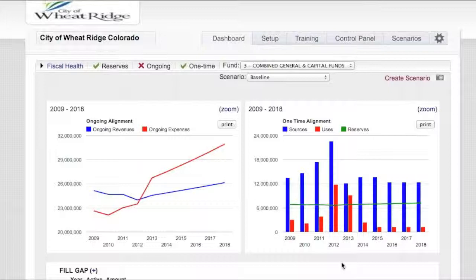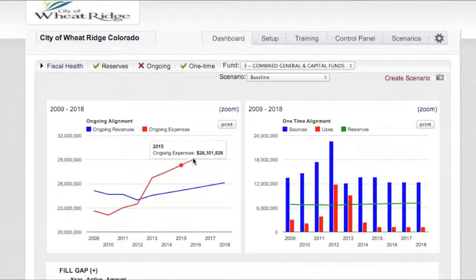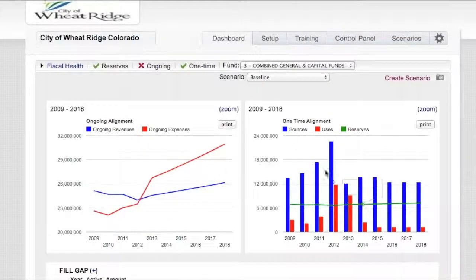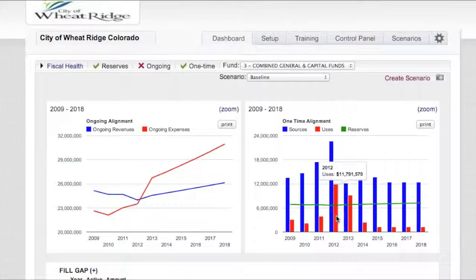What do we know similarly on the expense side of the equation? As we can see in this particular picture, we do have the separation over time of our ongoing revenues and our ongoing expenses. And over here on the one-time side, our one-time sources of money, our one-time expenses, and of course our reserve policy.